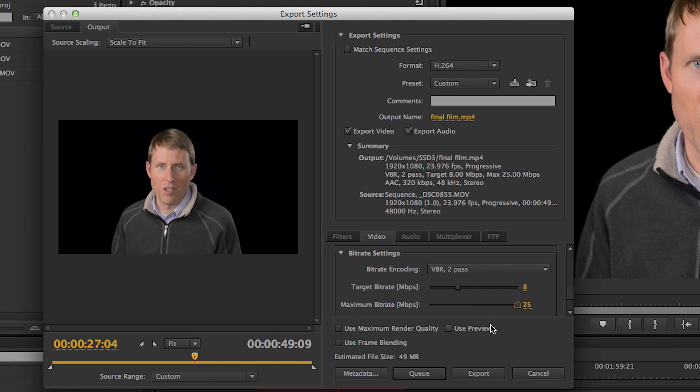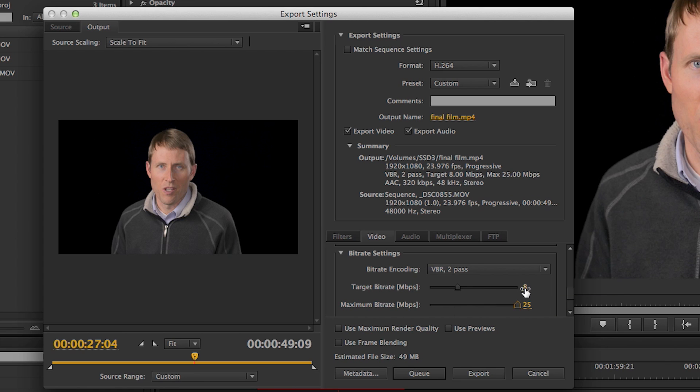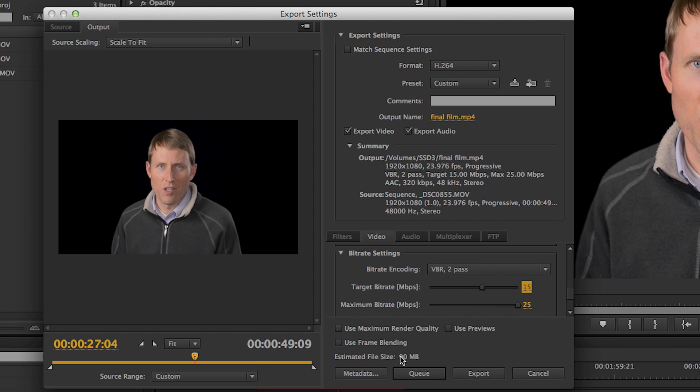And then I can also move my target. Now, I cranked the maximum bitrate up, and you'll notice the estimated file size did not change. We're going to now increase the target bitrate, which is what does most of the decision-making here. And I'm going to bump that up to 15, just as a starting point. And you can see here we went from 49 megabytes to 90 megabytes. And that's pretty reasonable.